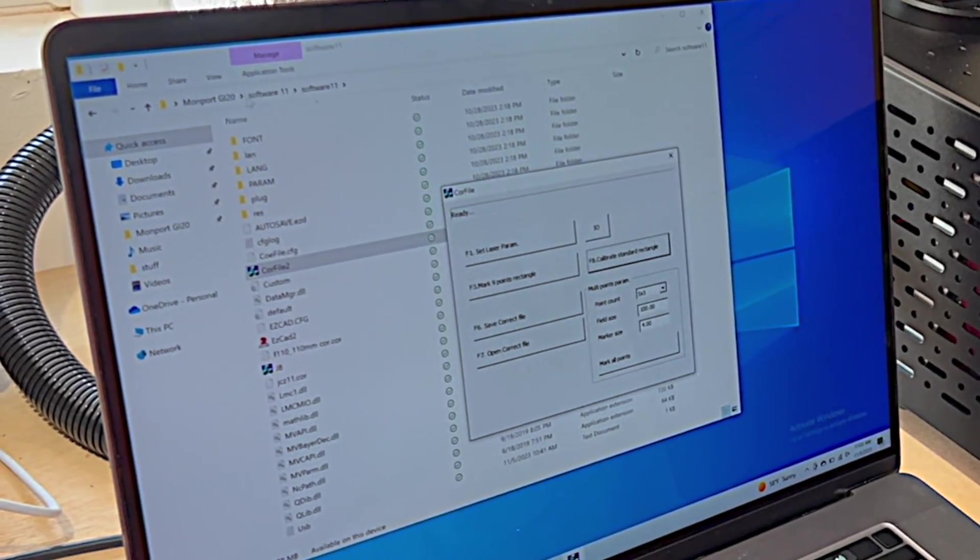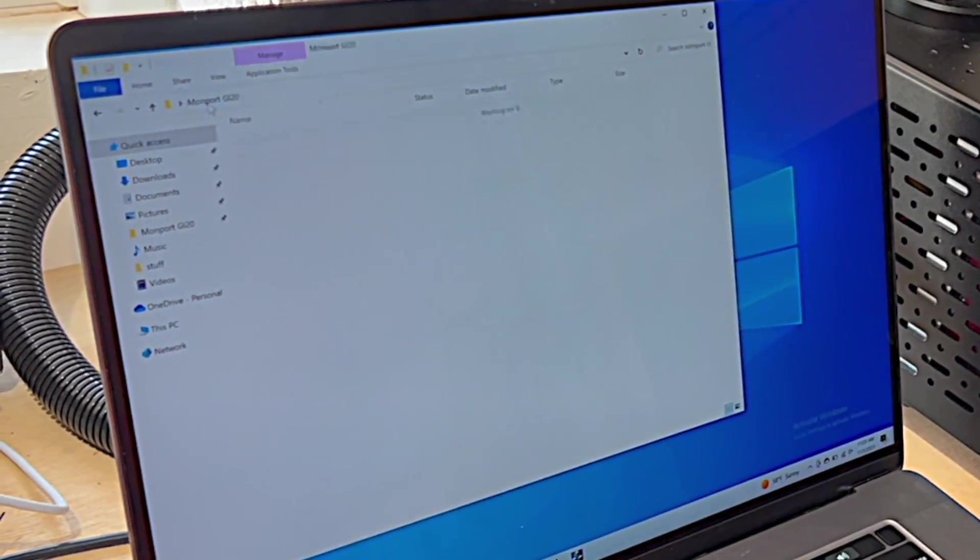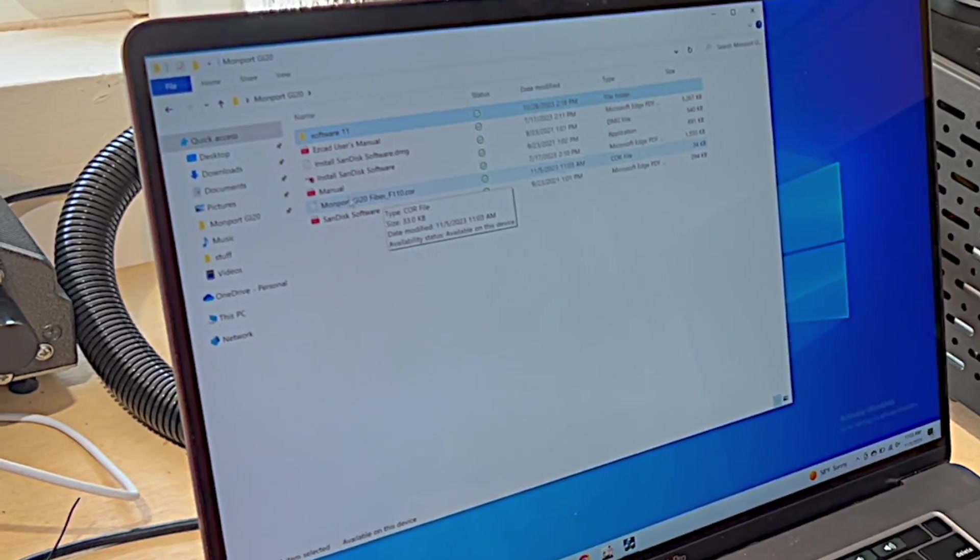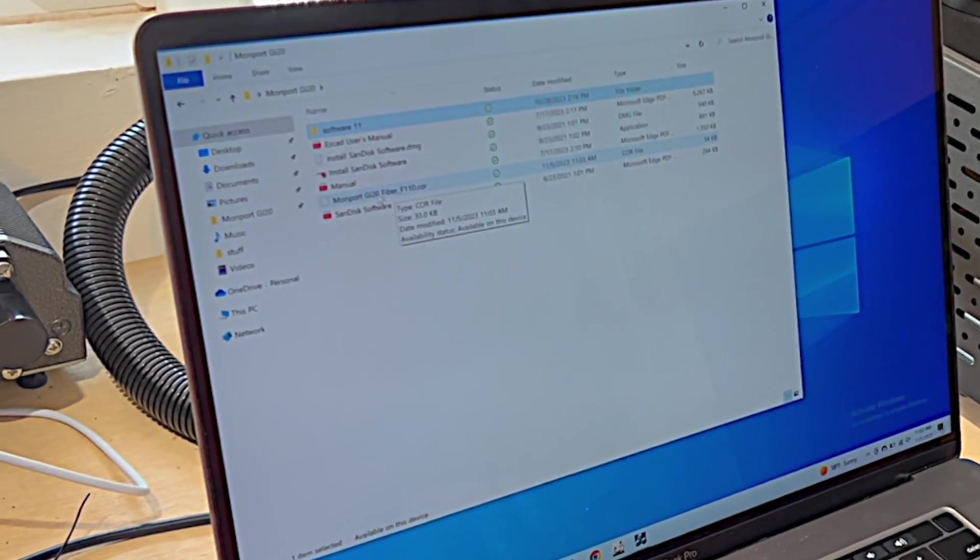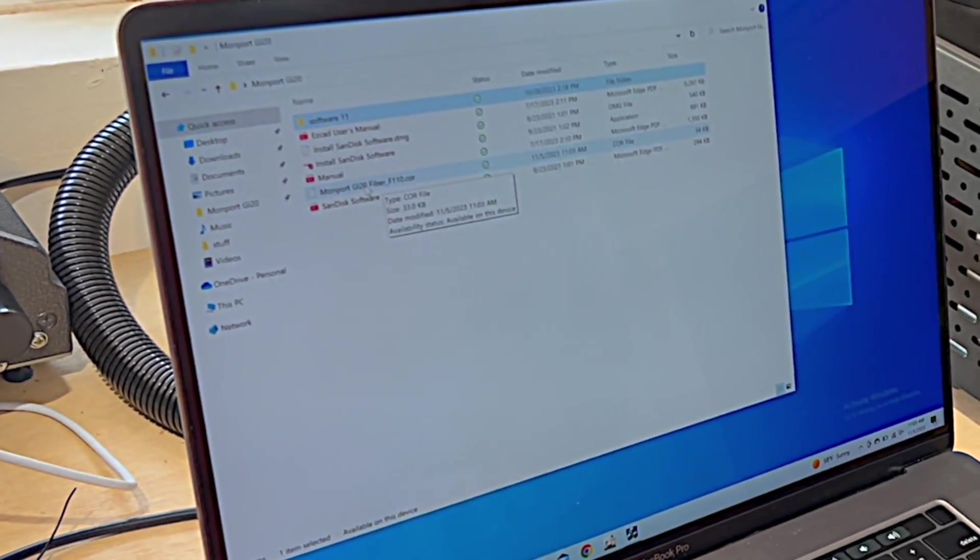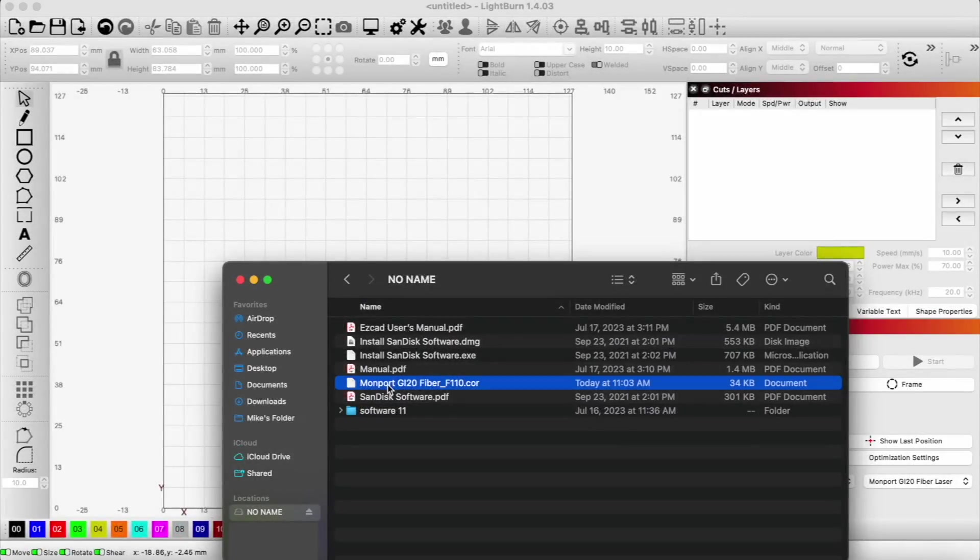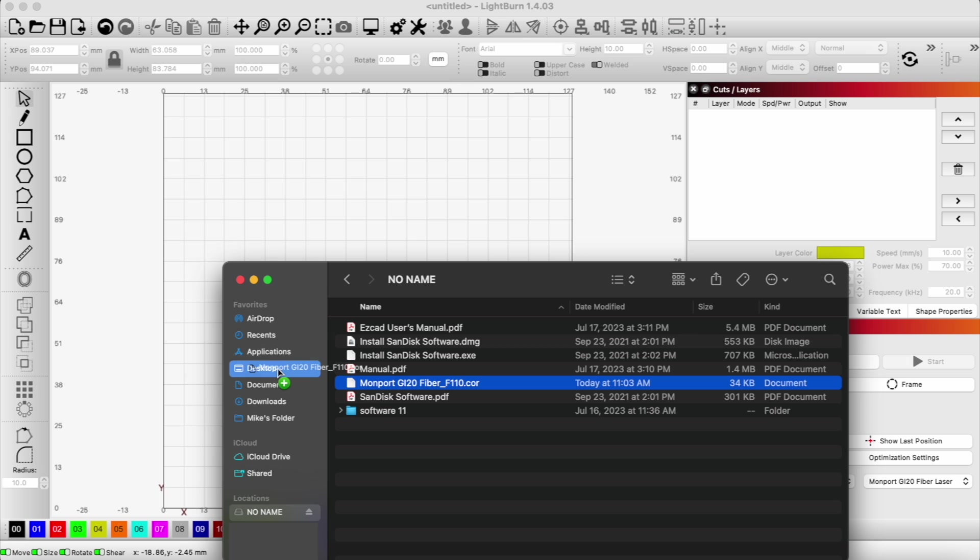So now when we go into that folder, here is our new core file. So we're going to take this file and move it onto the other computer. So here is our core file on our hard drive. I'm going to go ahead and just save this to the desktop for now.